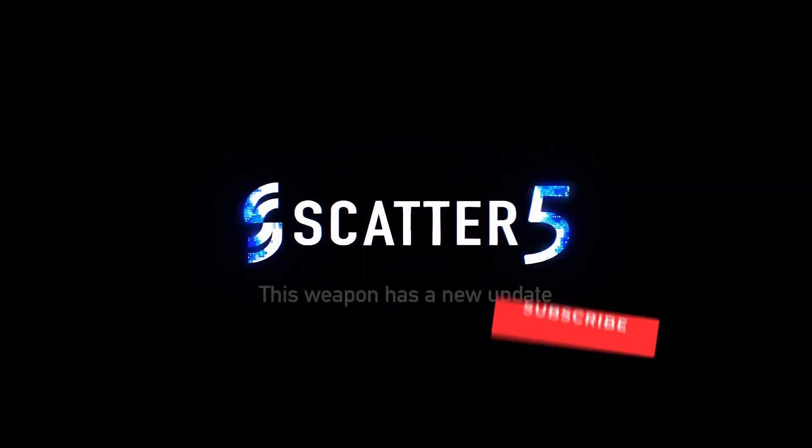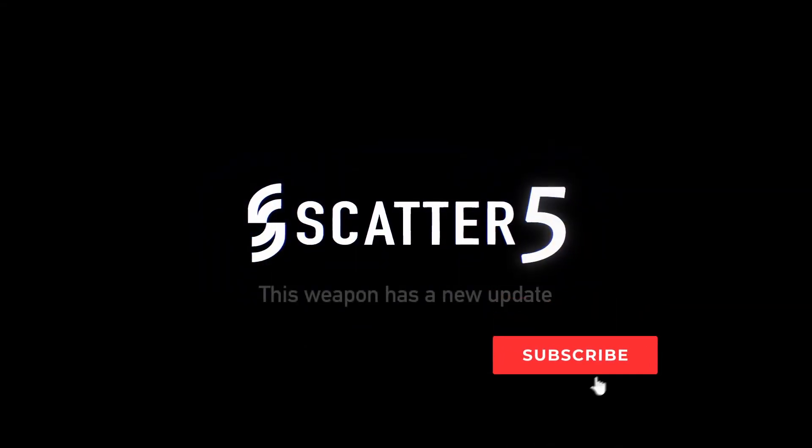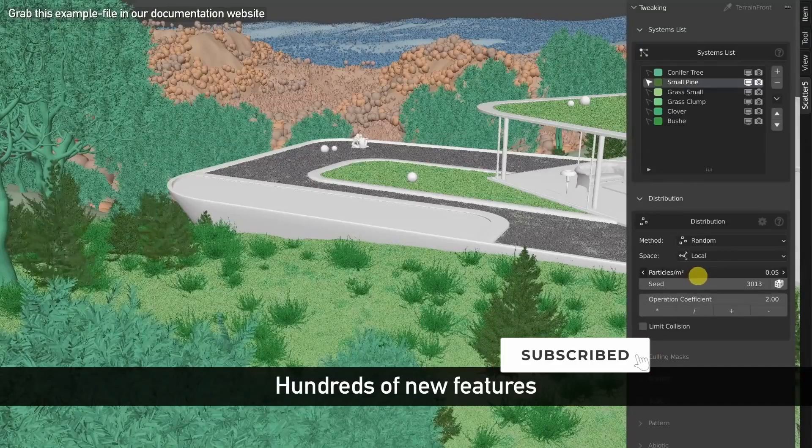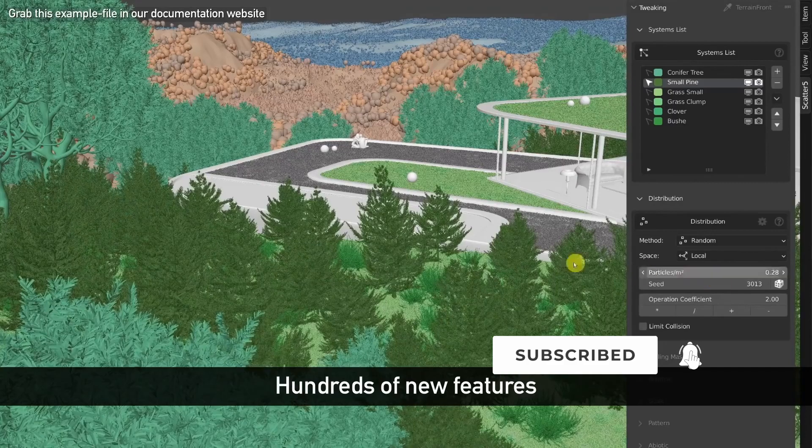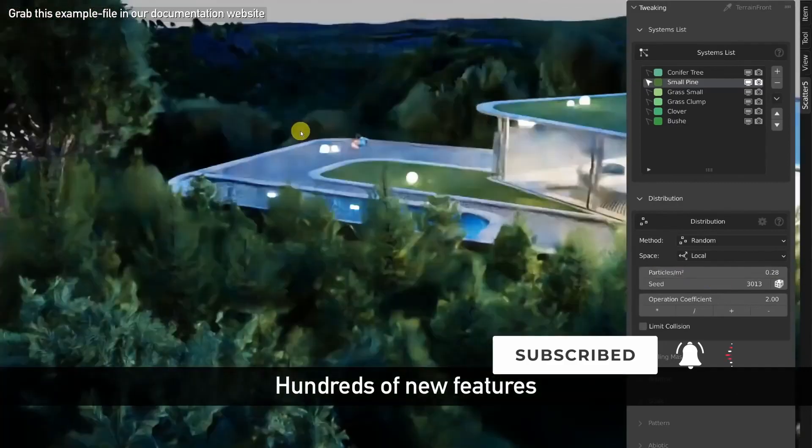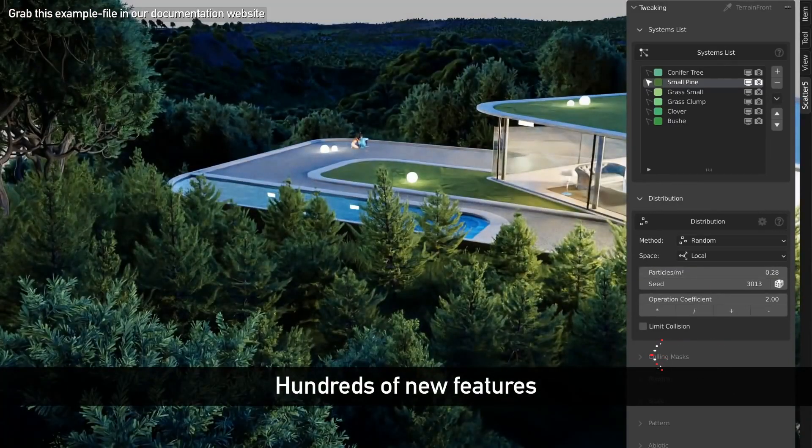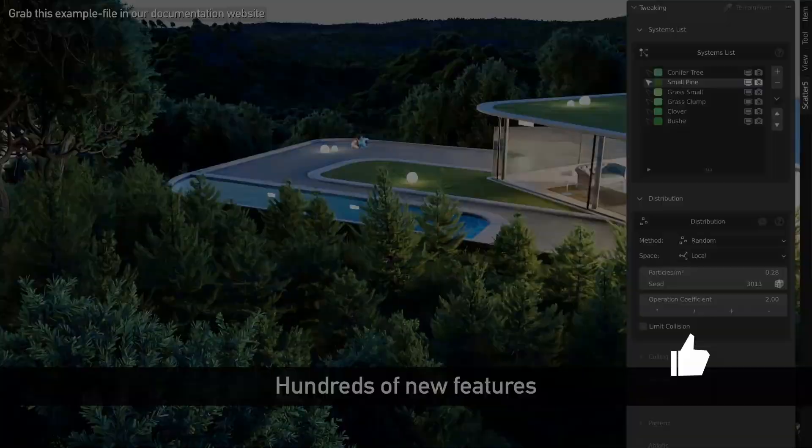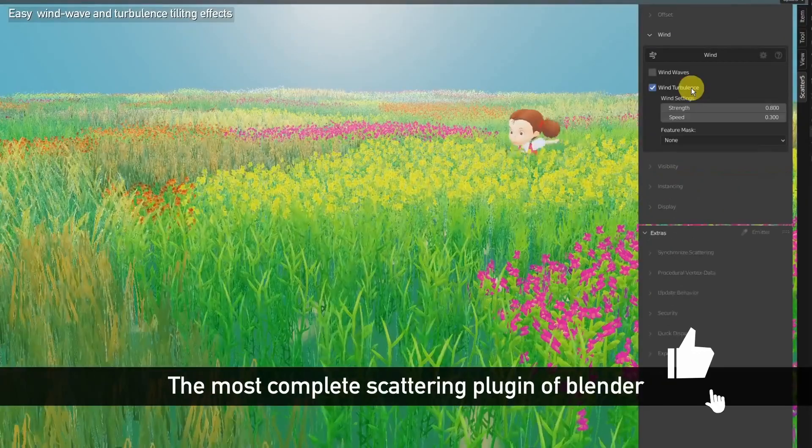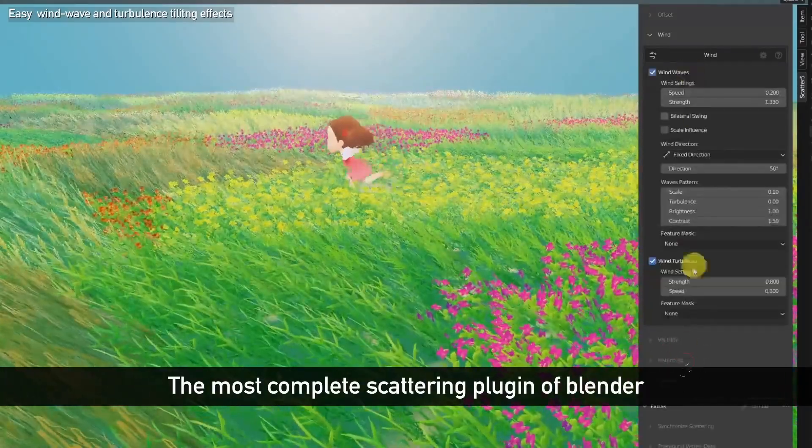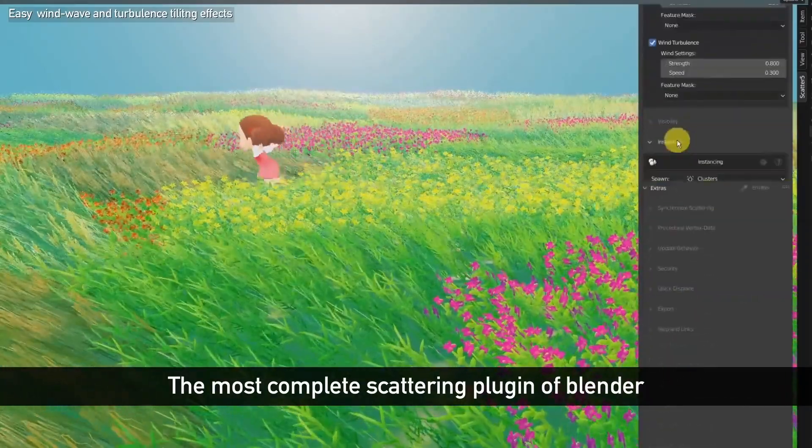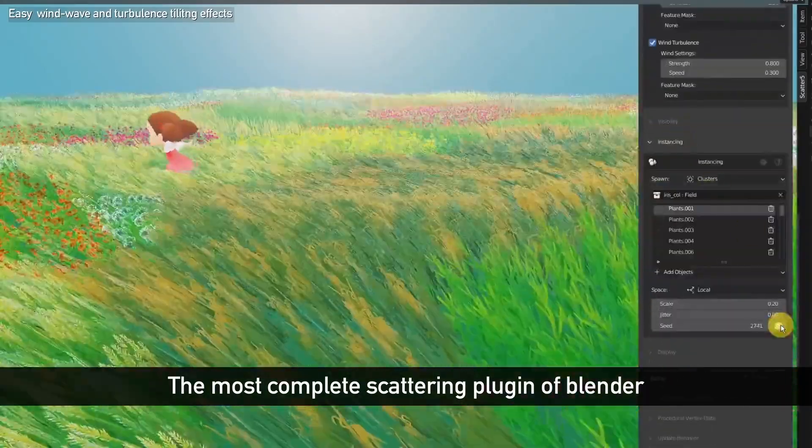Alright guys, how's it going? I hope you're doing very well. Now first and foremost, let's get the formalities out of the way. Is it worth the money? Absolutely. Should you buy it? Yes, if you can afford to buy it, I recommend it.